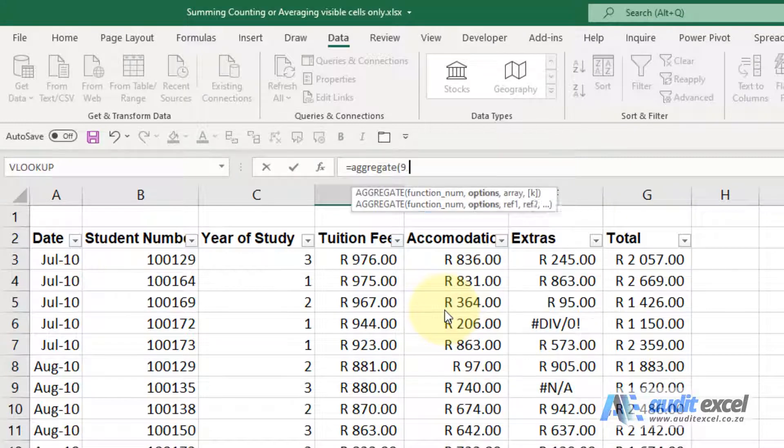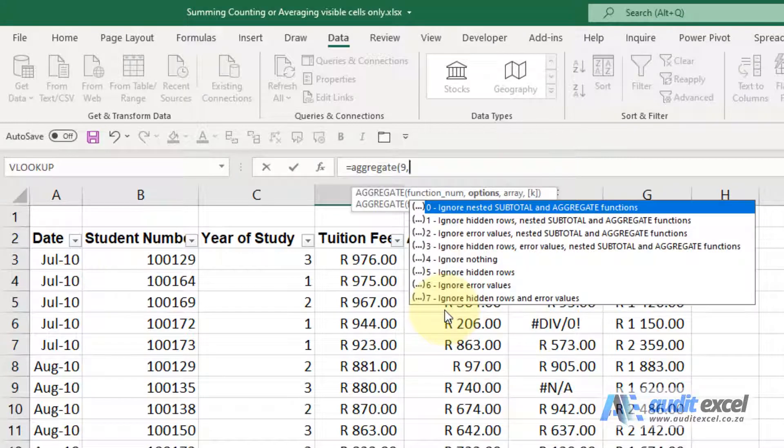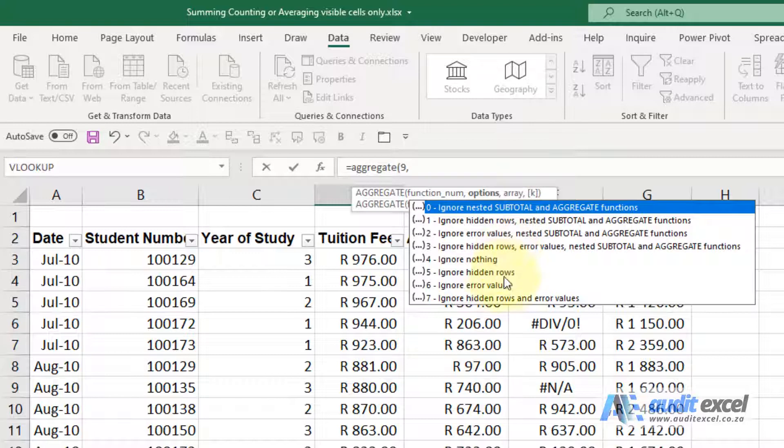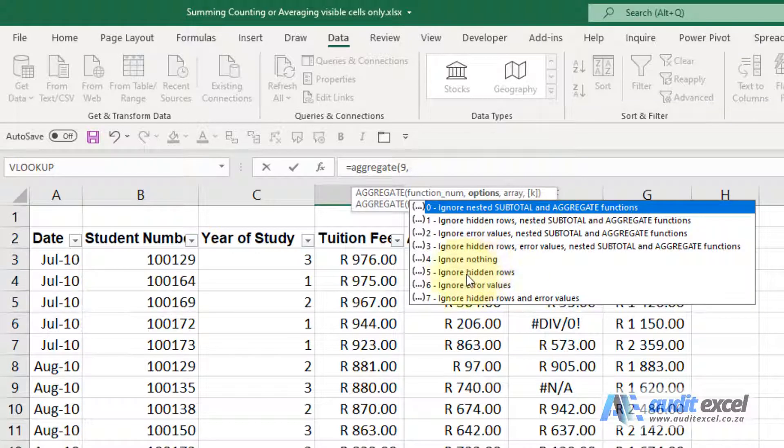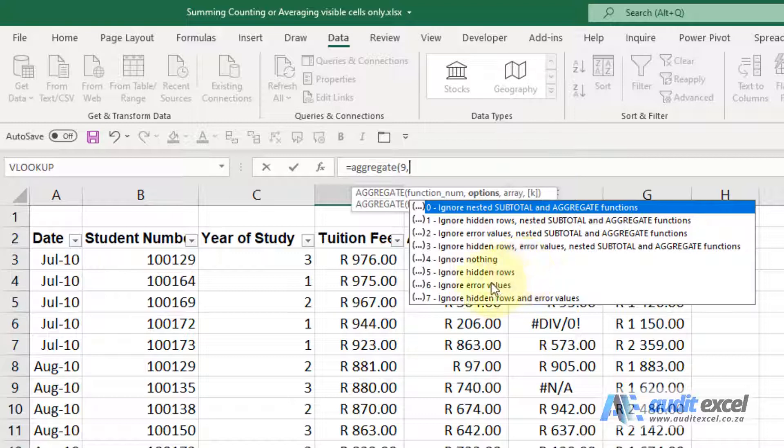When I click comma, you'll see there's a whole bunch of options and this is the important part. You'll see it says here ignore nothing, ignore hidden rows, so we'd normally use that one, ignore error values. For now we're going to use ignore hidden rows and error values.